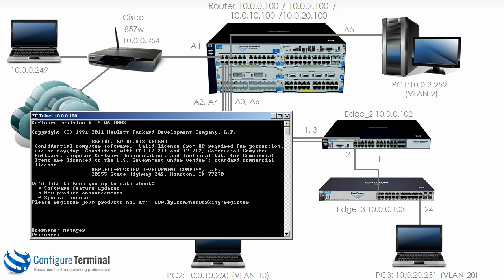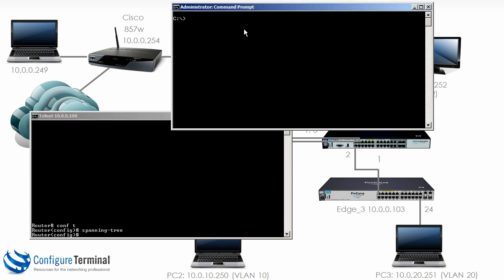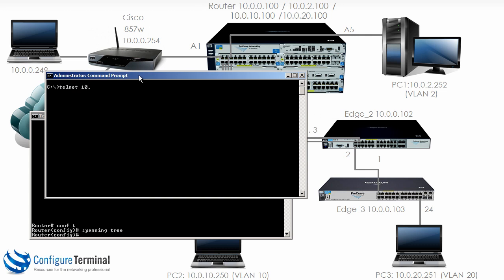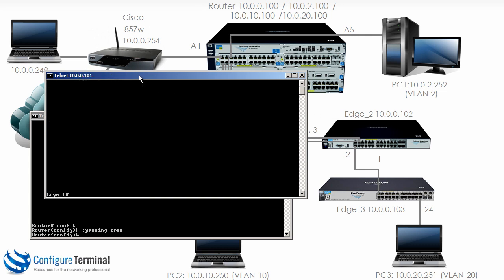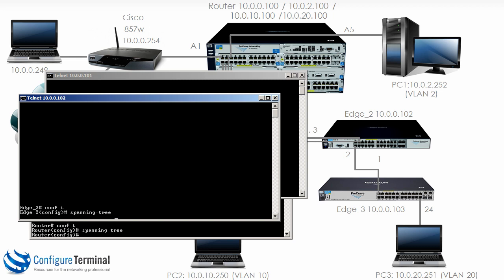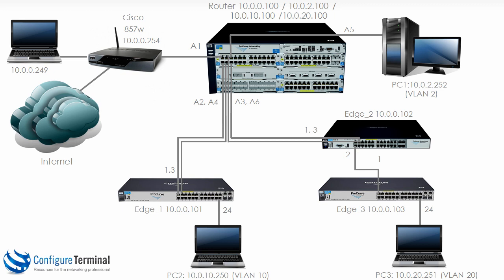So telnetting to the 5406, log in as manager with our password. Conf T, spanning tree, enter. That's how you enable basic spanning tree, which is by default multiple spanning tree on an HP E-series switch. And you'll notice that my connection is being dropped. Spanning tree is calculating which links need to be blocked and permitted. So what I should have done is I should have telneted to edge 3 first, enable spanning tree on it, then edge 2 and then the router.